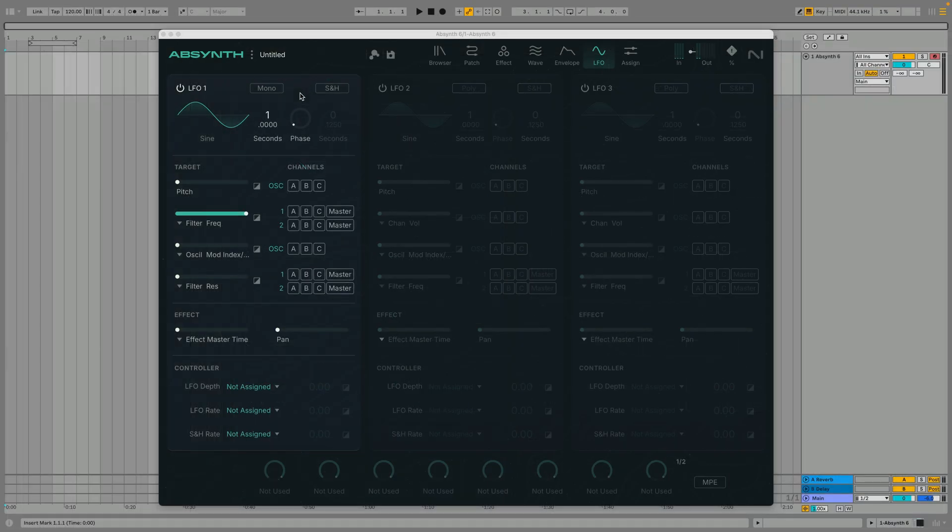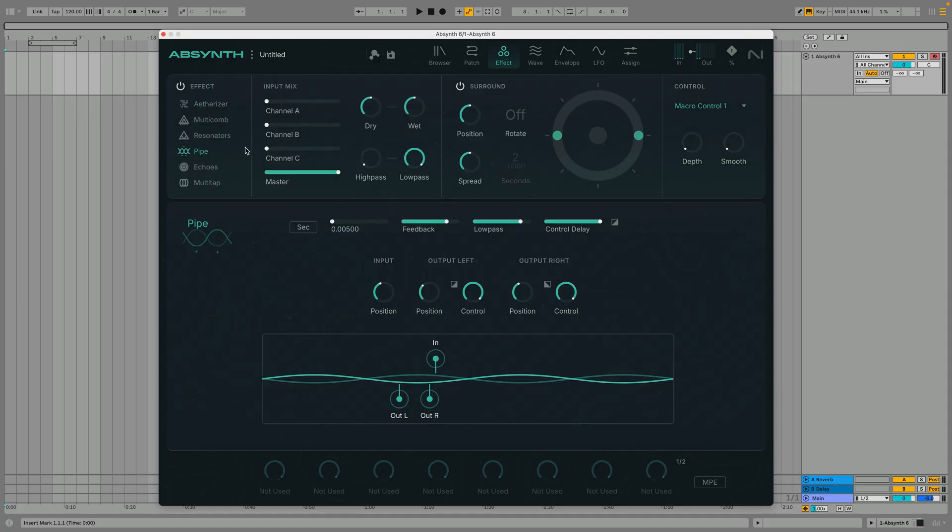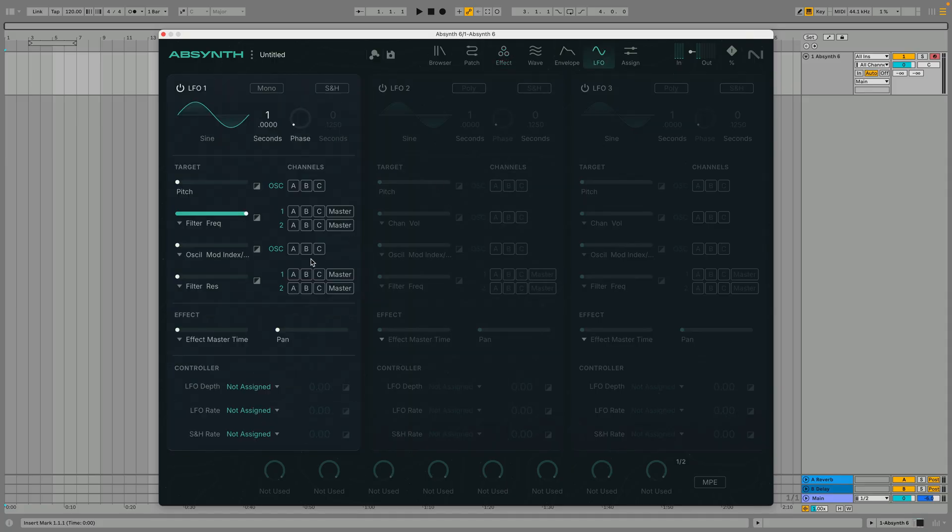Each LFO also features an effect modulation destination. So if we select the pipe effect and modulate the effect master time we get something similar to a flanging effect.